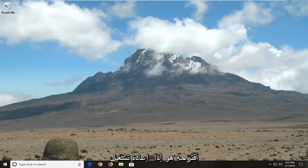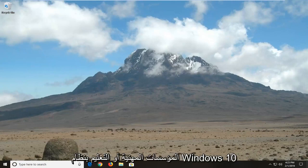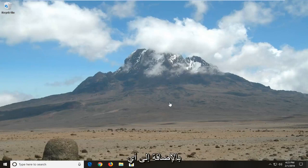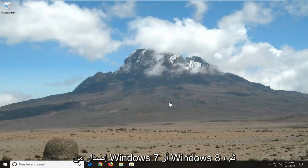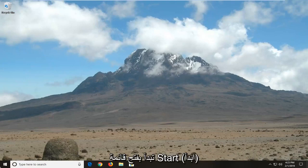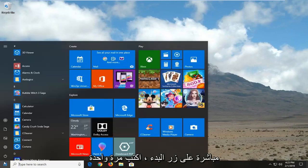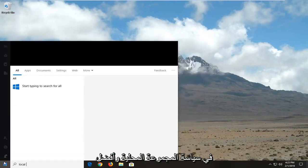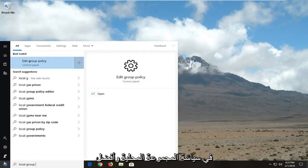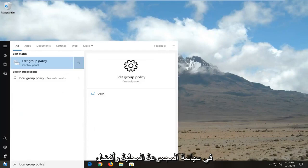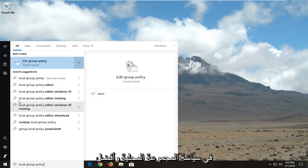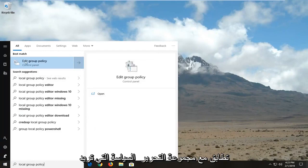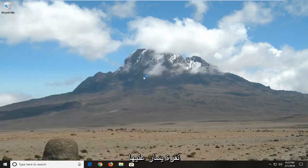First thing I would suggest would be if you're running Windows 10 Professional, Enterprise, or Education, as well as just about any edition of Windows 7 or Windows 8, that you start by opening up the Start menu. Just click on the Start button one time, type in Local Group Policy. And best match should say Edit Group Policy. You want to left click on that.